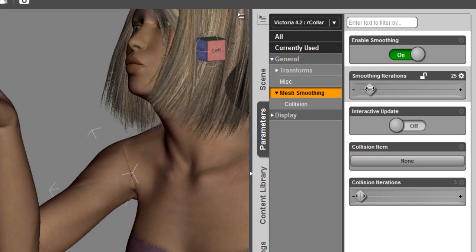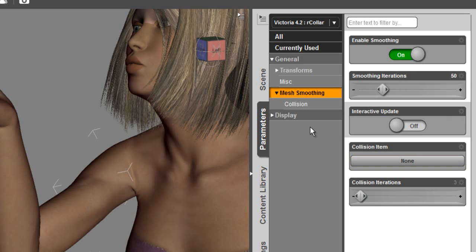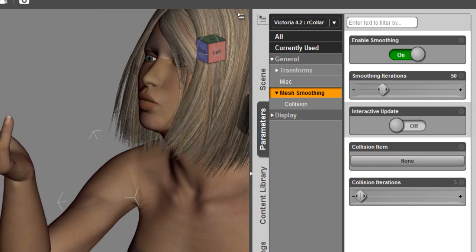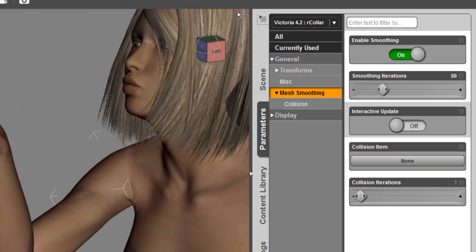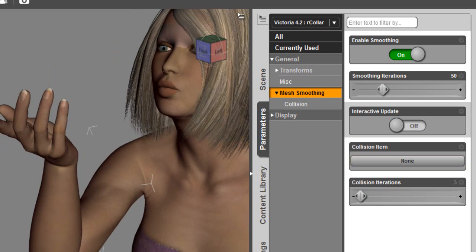Now as you dial the smoothing, you see it goes back to its default state until you let off on the mouse button. So as I dial this up, we're seeing that smooth and become much smoother rather than being kinked on that mesh joint.